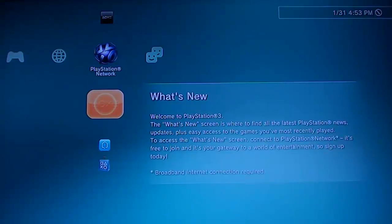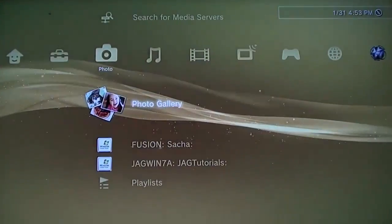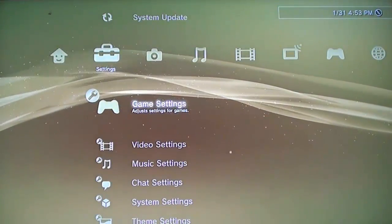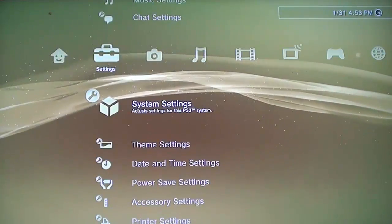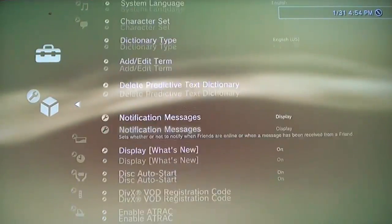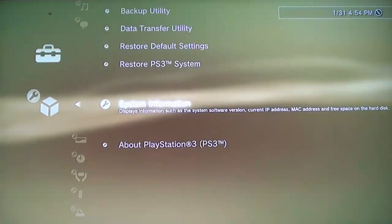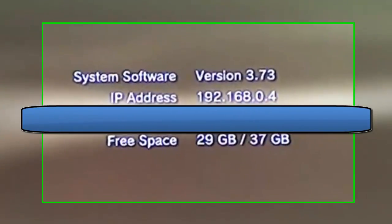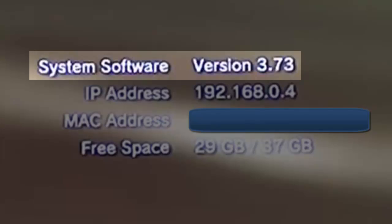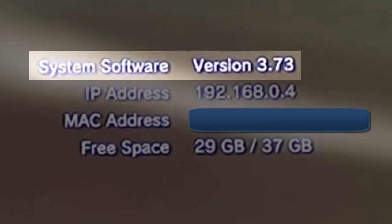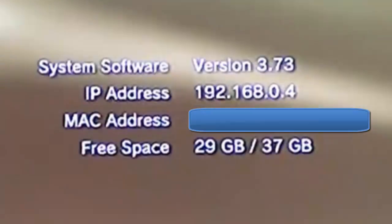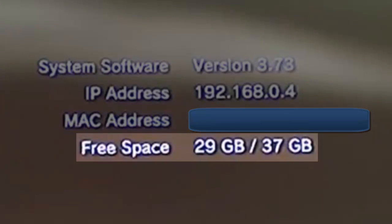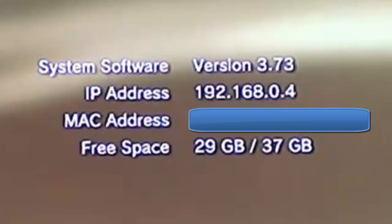At the PlayStation's main menu, go to the Settings sub-menu, then down to System Settings, and the second one from the bottom is System Information. This gives us information such as the version of firmware on the system, which is 3.73 here, the IP address, the MAC address, and the amount of free space and used space on the system. The MAC address is what we want to take note of. Write that down so we can use it later.